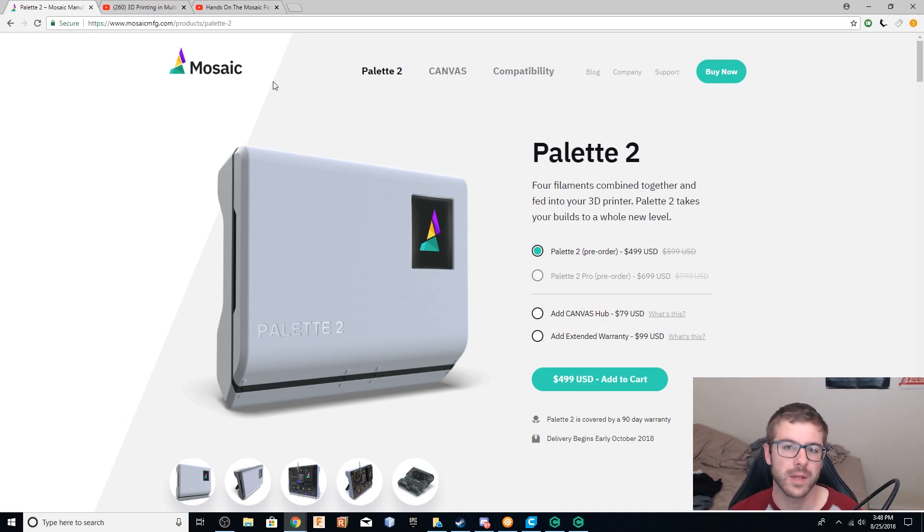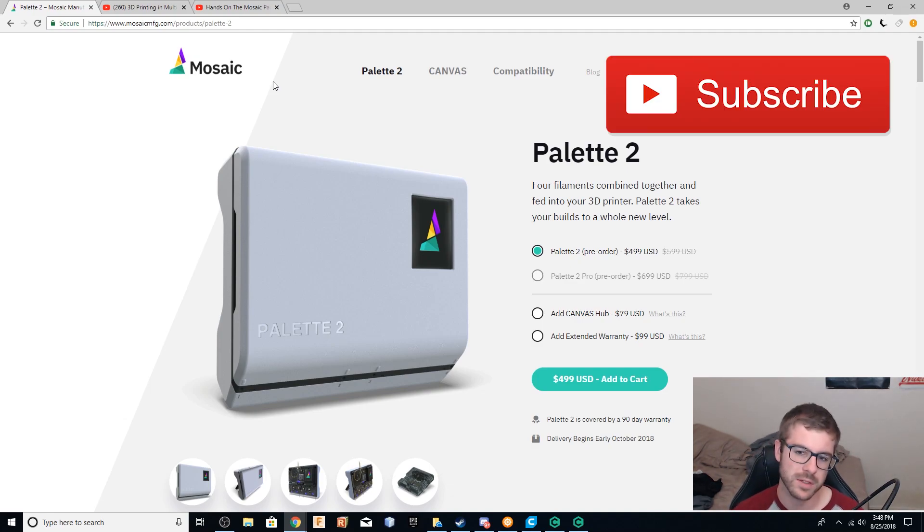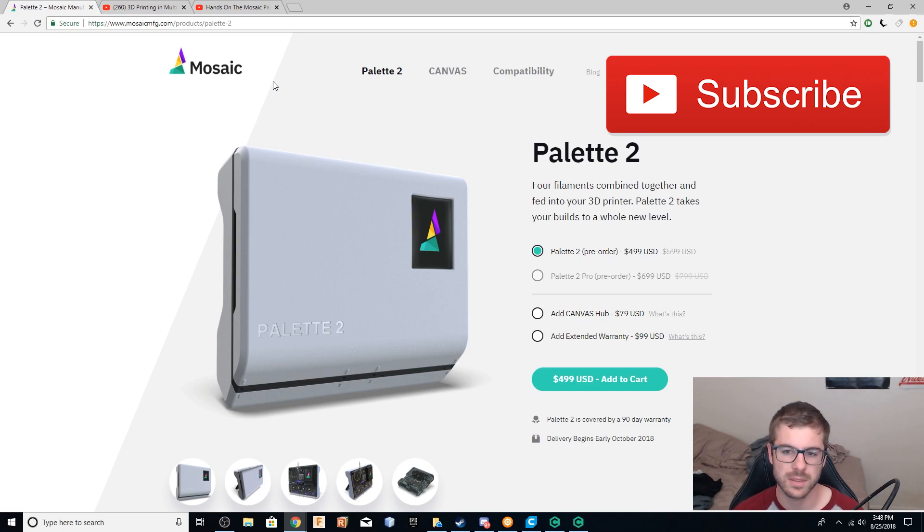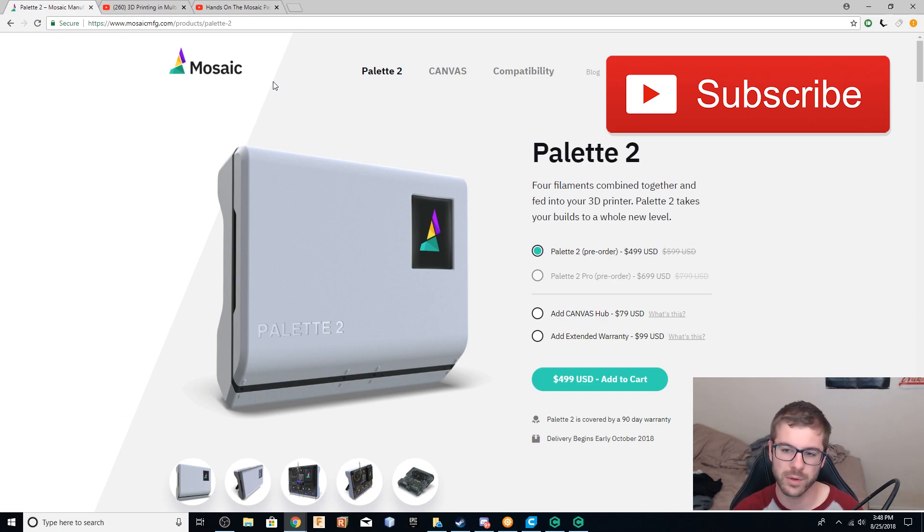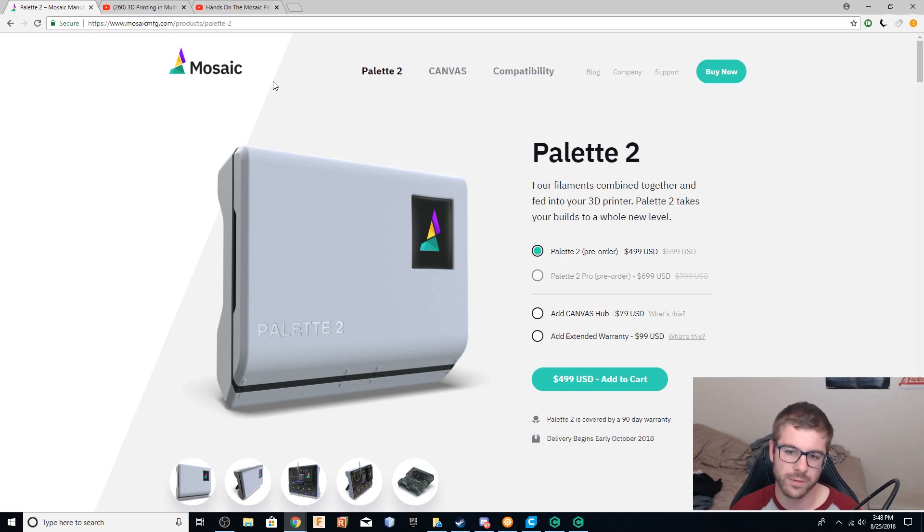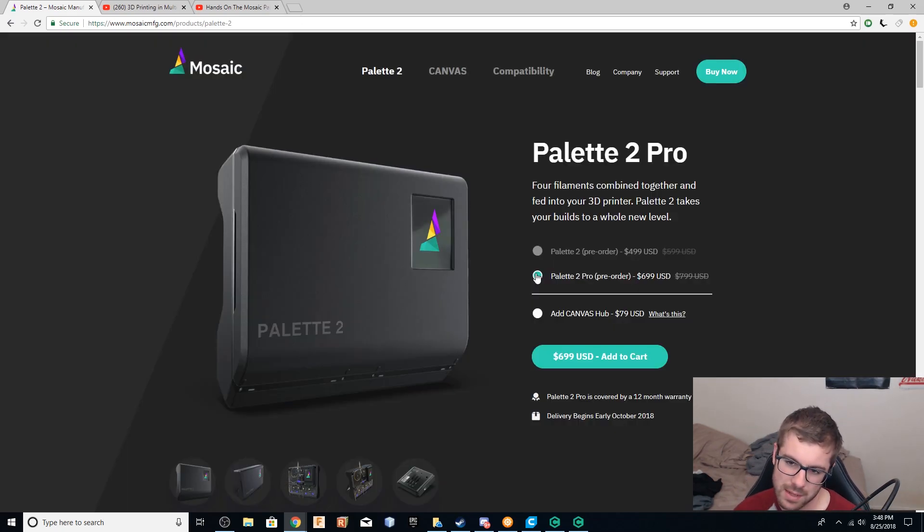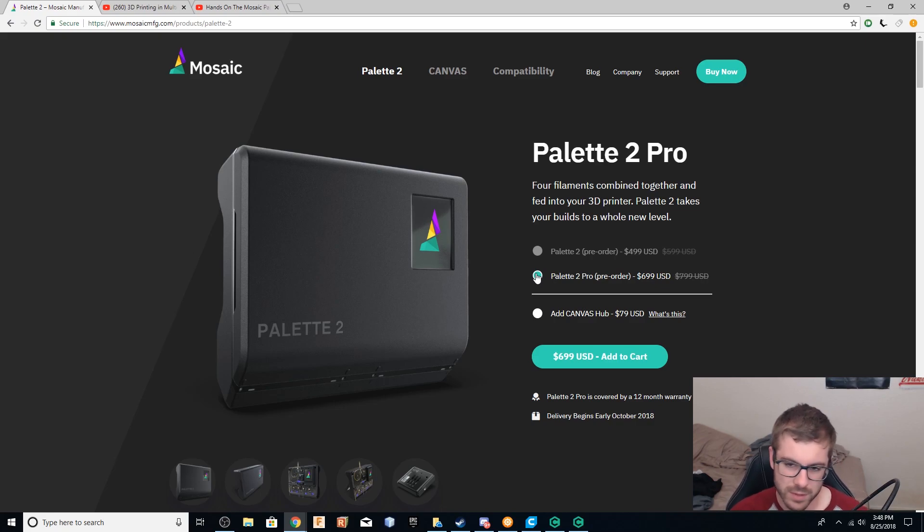So fast forward and we have the announcing of the palette two. So a couple things about it. It comes in two flavors. You got the regular palette two, which is available for pre-order. It will retail at $599, but it is available right now for pre-order for $499. And we've got the palette two pro, which is $799, but is available for pre-order for $699.